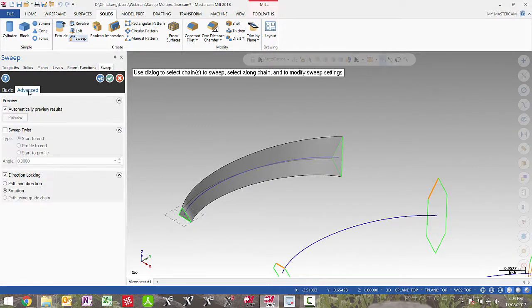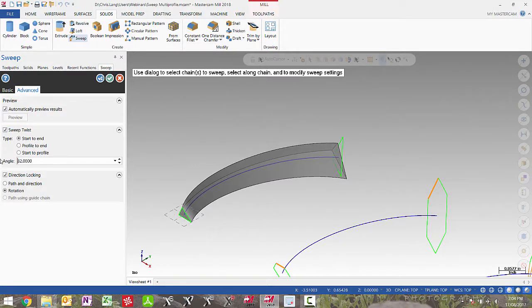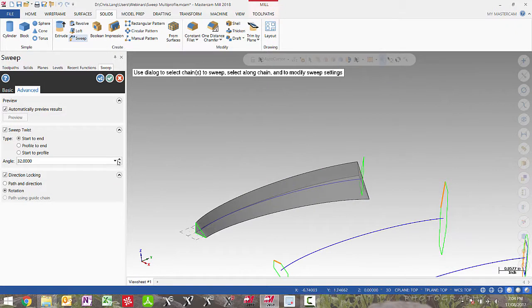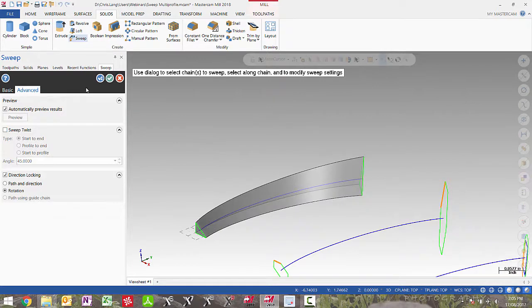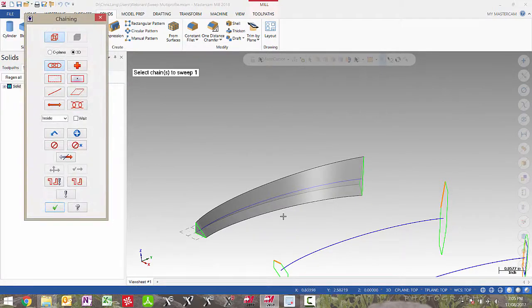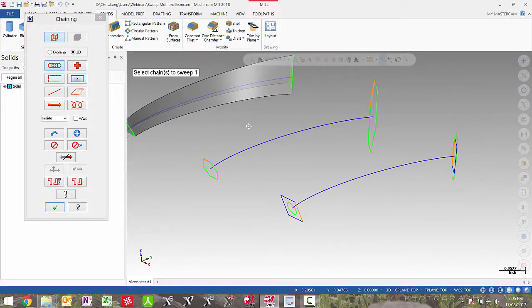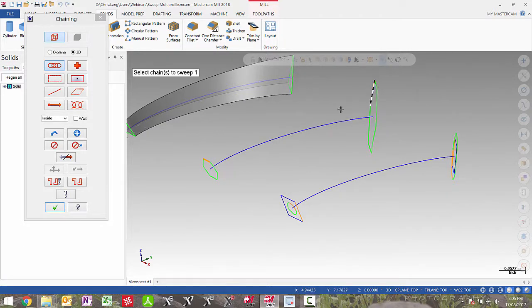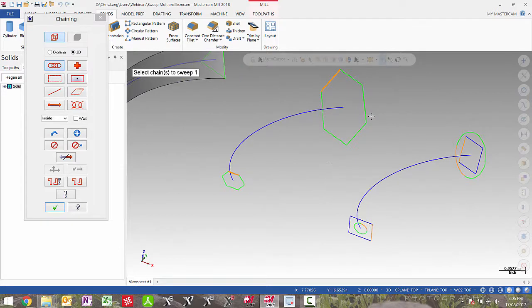And if we go to advance, we can enable twist and add a twist angle and it will change that shape. In the next case I will show you an example using multiple entities. When chaining, Mastercam does not require you to sync chains in any particular way. But the start and end profile do have to have the identical entity numbers. In this example we have six entities in the start profile and six entities in the end profile, so this will allow the sweep to work.